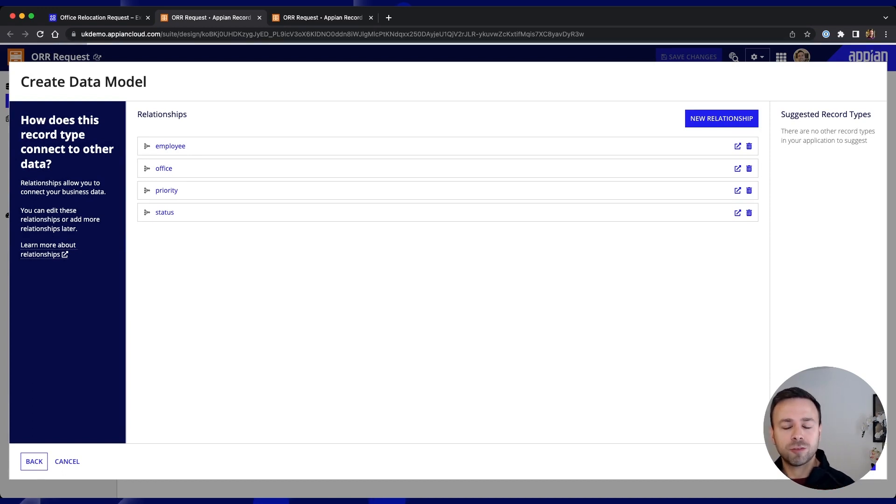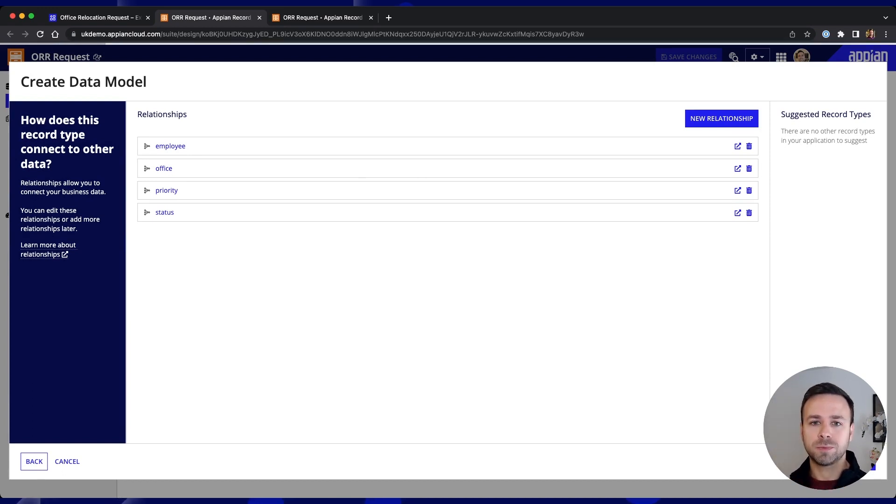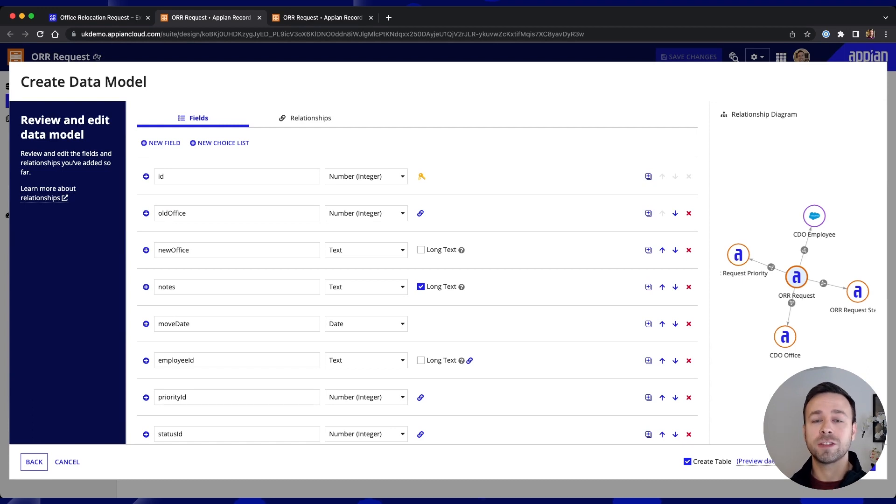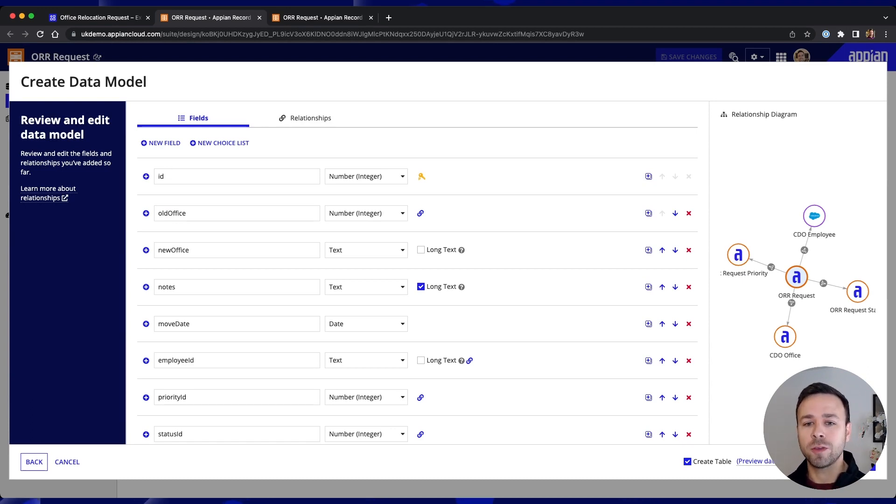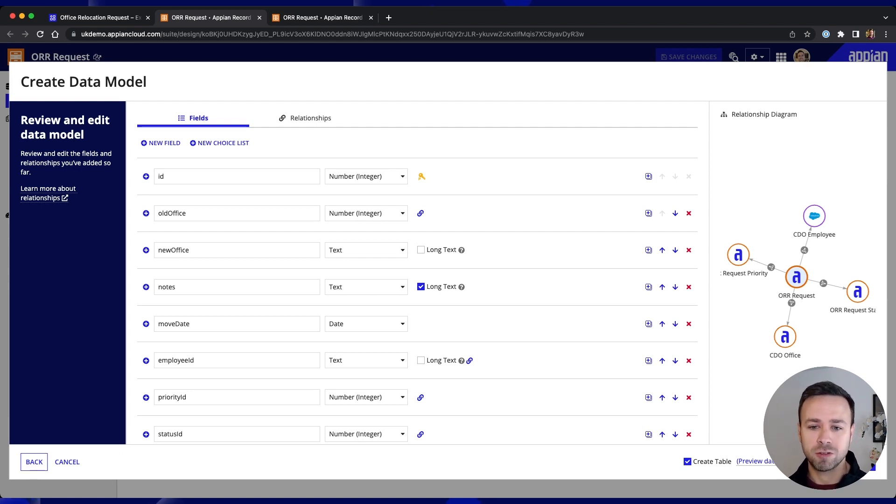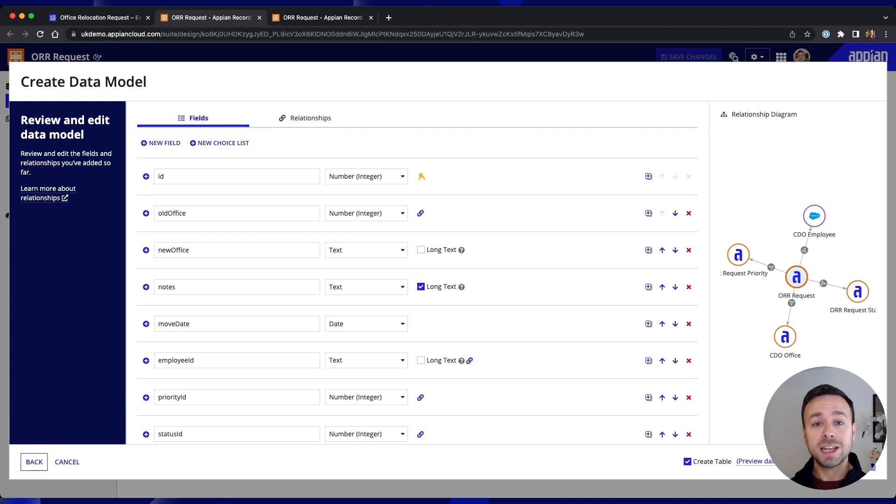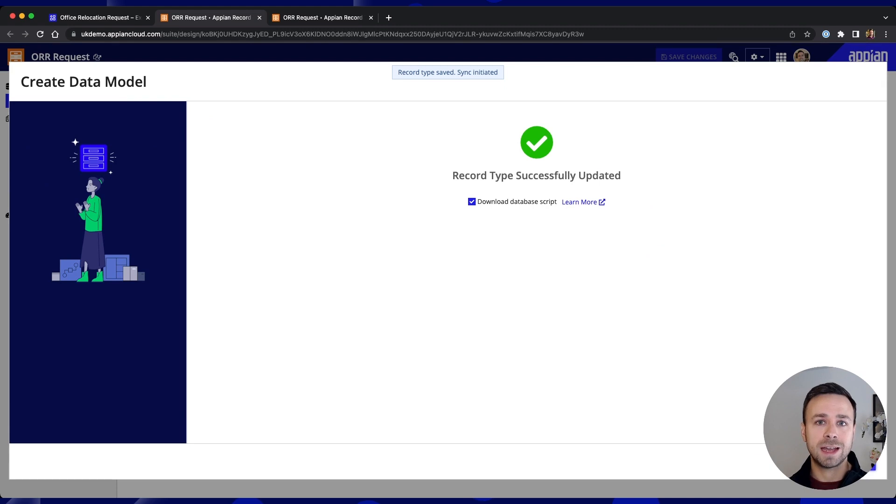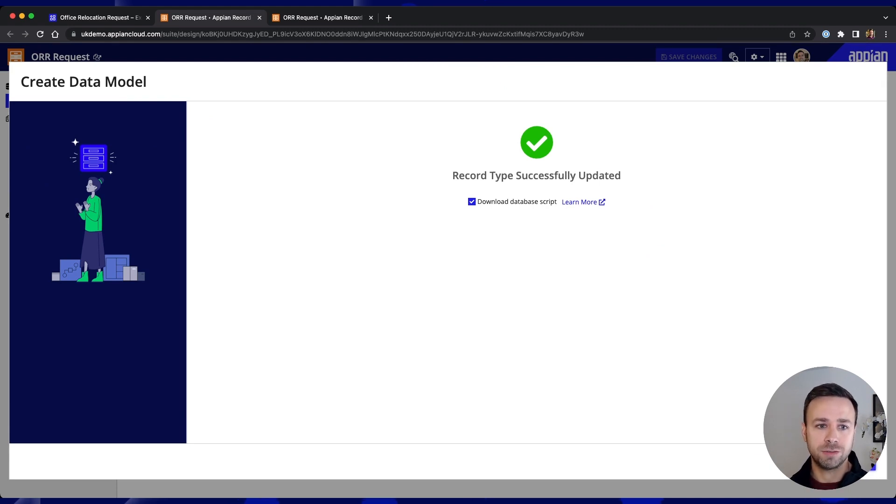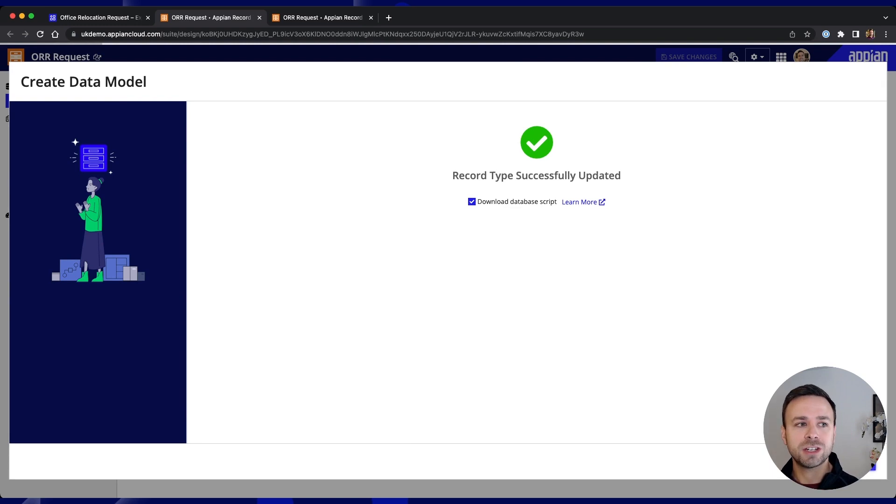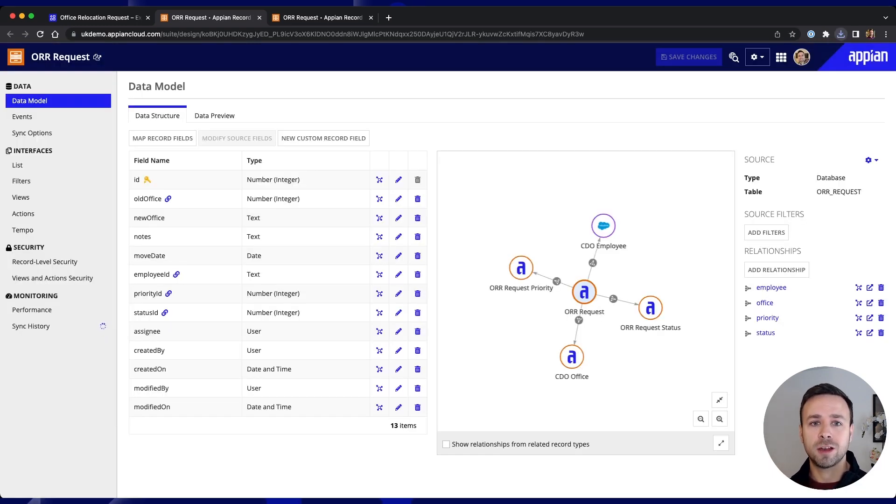And then clicking through the steps we're then presented with a summary of the data model that's going to be created and this handy visual on the right hand side that shows us how all of those relationships between our different records will be created. Now we're creating this as an Appian database table but this could also be downloaded and exported into your own data source if you wish. So hitting finish we're then presented with our record that's ready for us to go.